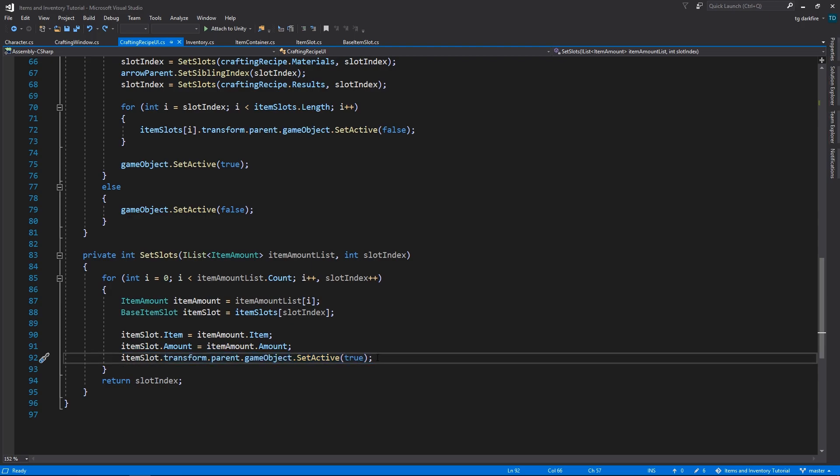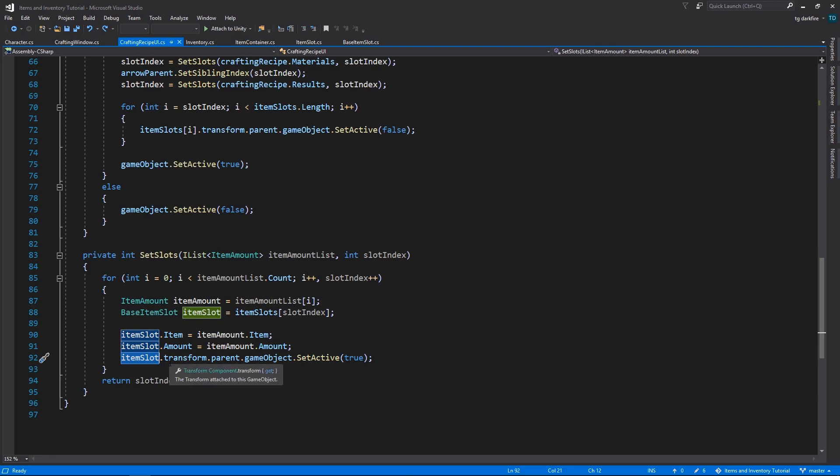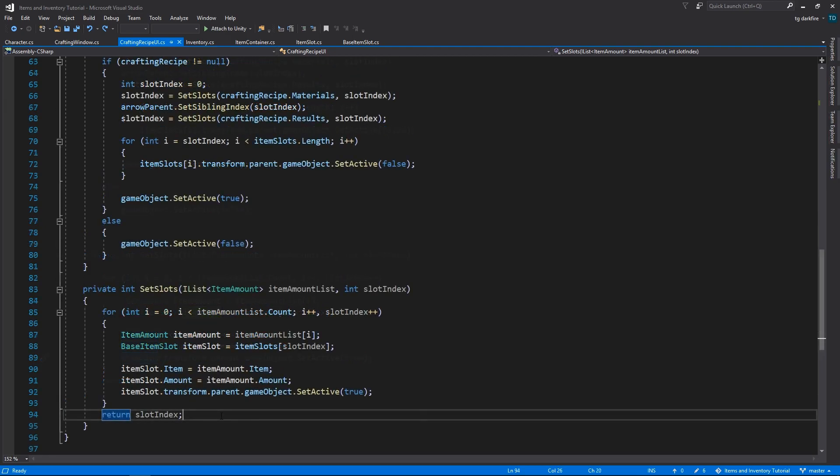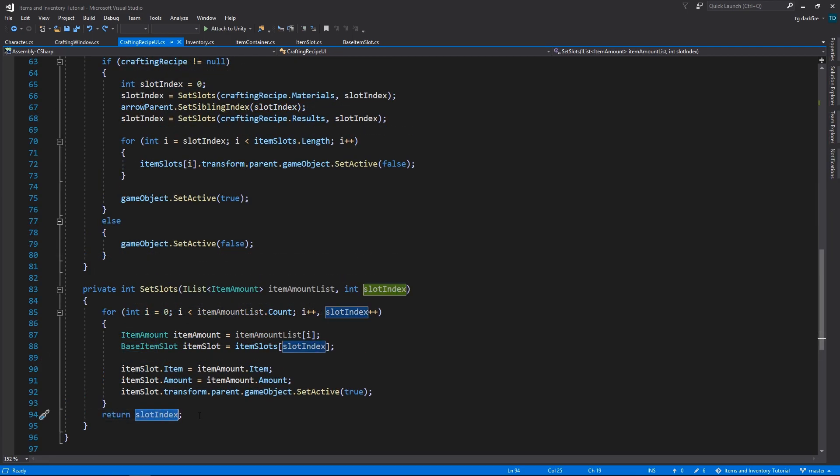And then we enable the parent of this game object. Remember that these slots are parented to another game object which is inside a horizontal layout group, and that is the one that we want to activate or deactivate, and that's why we need to get the parent of the item slot. When we're done with this for loop we're going to return the slot index to communicate to the calling method the slot index where we ended at.